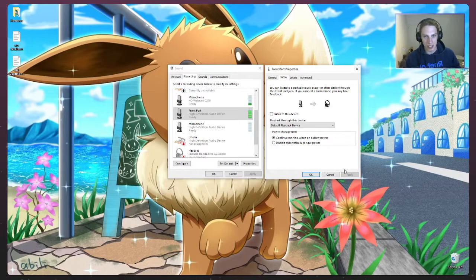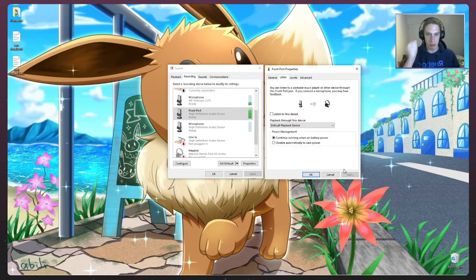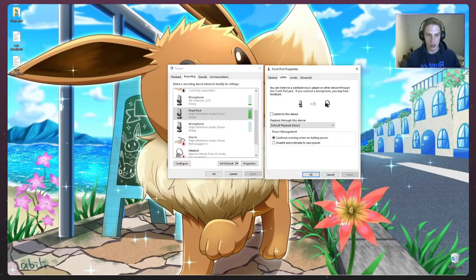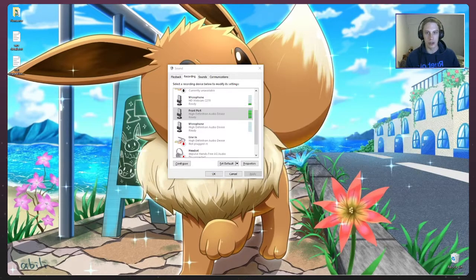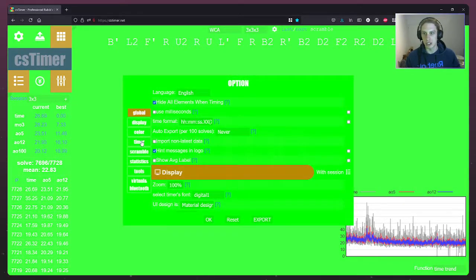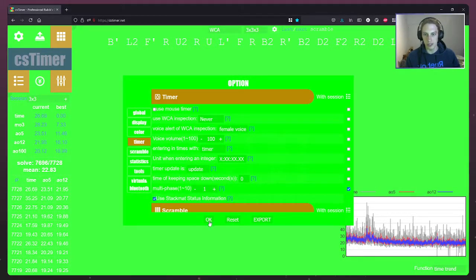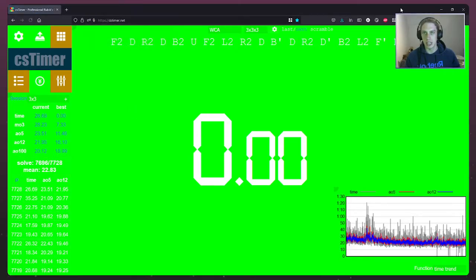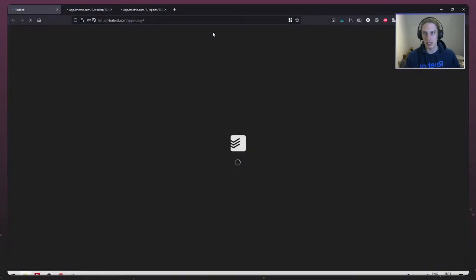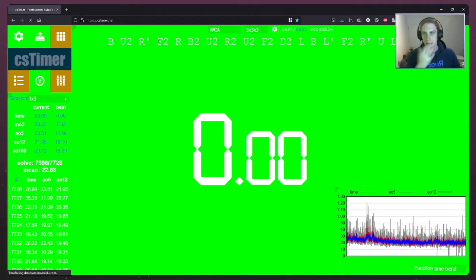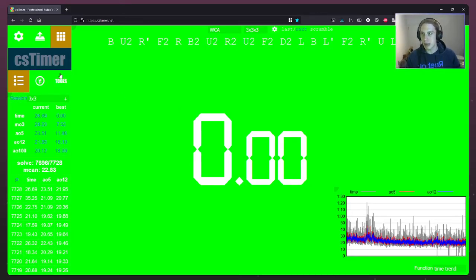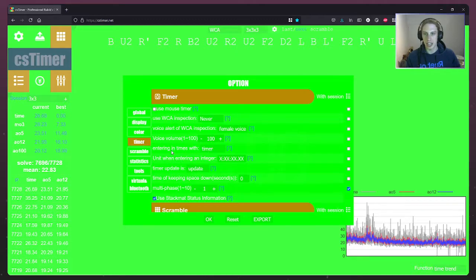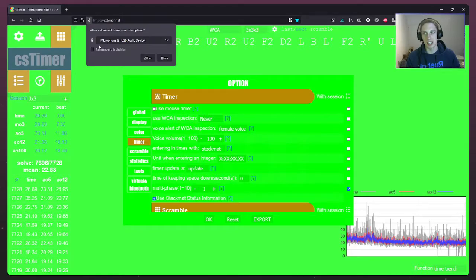Step two, now that we know sound is getting to your computer, we need to make sure that it's getting to CS timer. So what do we do? Jump in here. Let me make sure that my timer is off. Let me refresh CS timer. So CS timer. If you want to now enable your stack mat, you go options, timer, entry and times width. We click where it says timer and then choose stack mat instead.